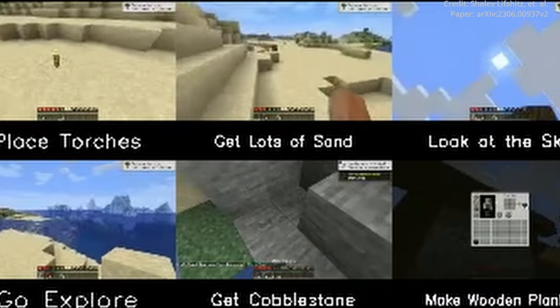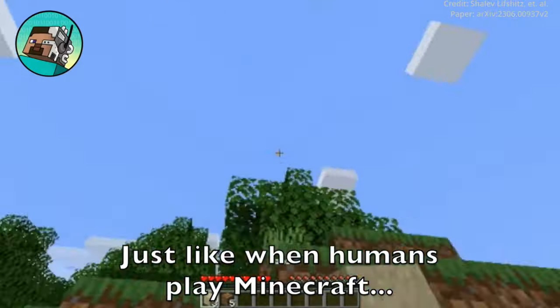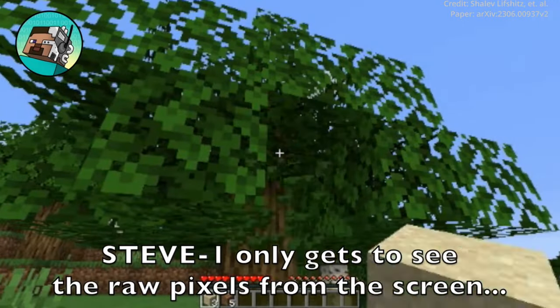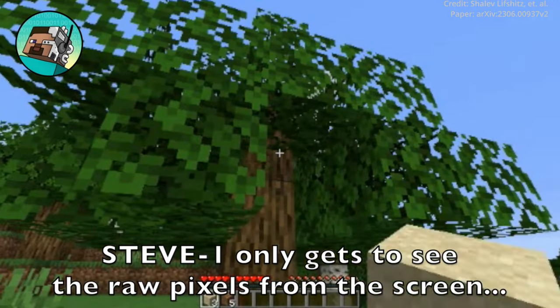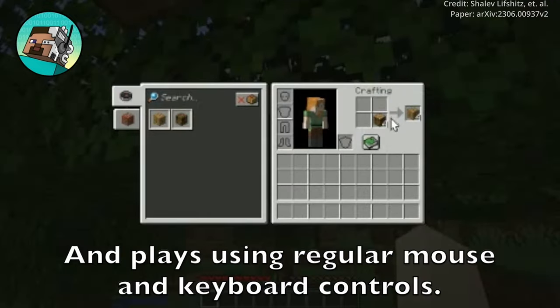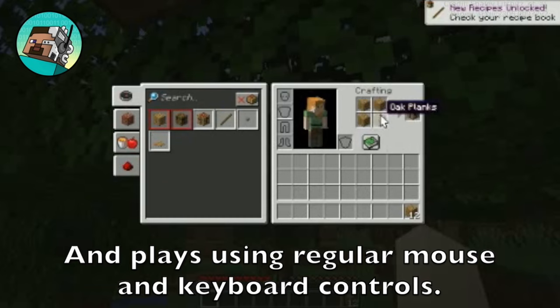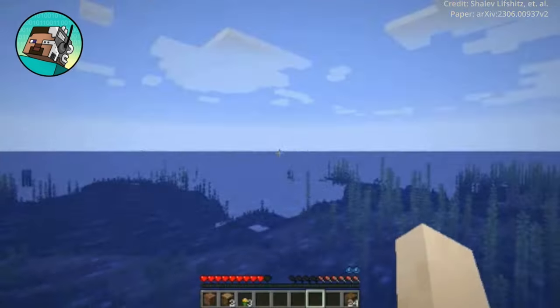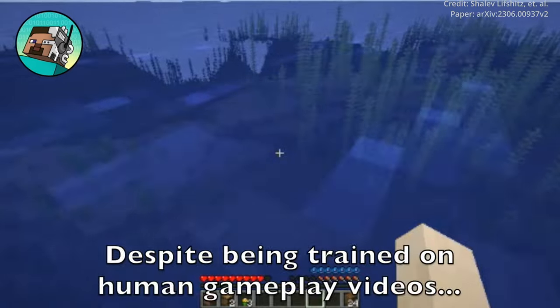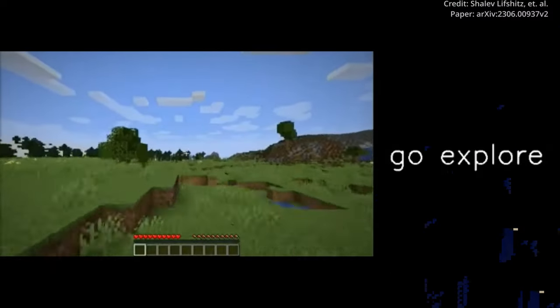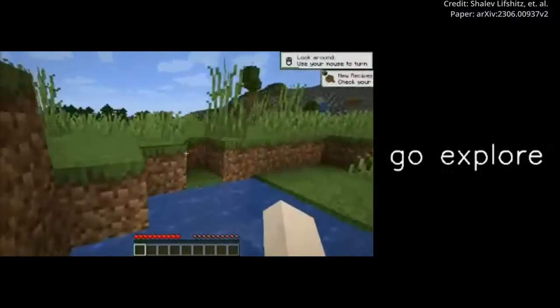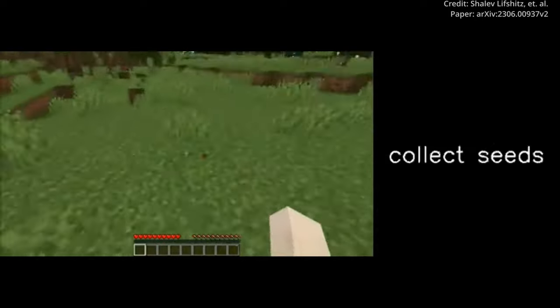And Steve1's capabilities extend beyond mere gameplay, as it also doubles as a real-time interactive assistant. Responding to human instructions with lightning speed, Steve1 adds a layer of interactivity that takes Minecraft gameplay to new heights. This seamless integration with human players enhances the gaming experience manifold.